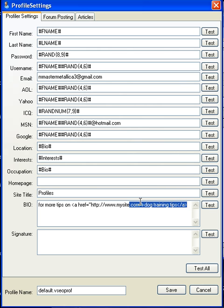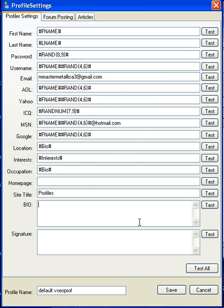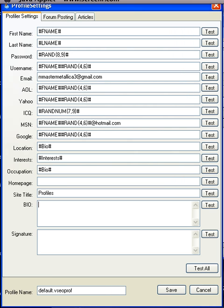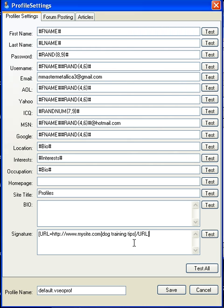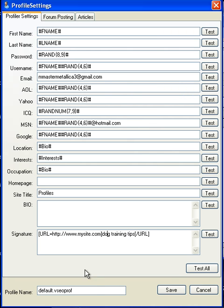Now, if you're using a PHP, BB, SMF, or V Bulletin database, then you want to put your URL using BB code like this. So you have URL equals your website name, close a bracket, and then here again is your anchor text would be Dog Training Tips.